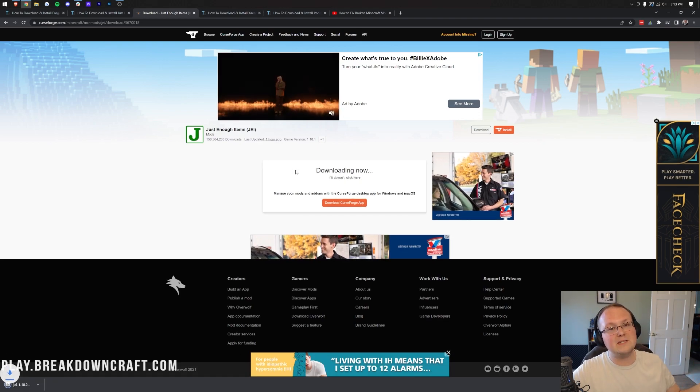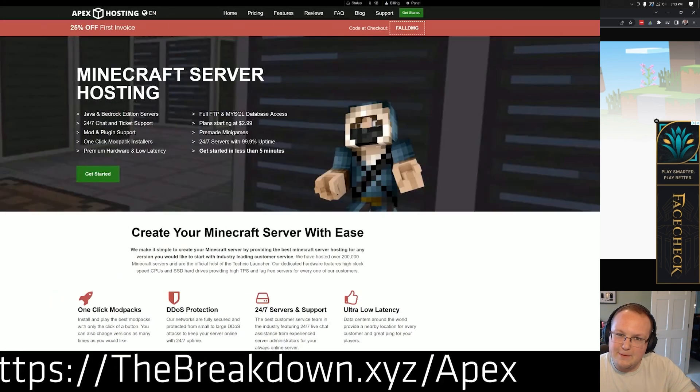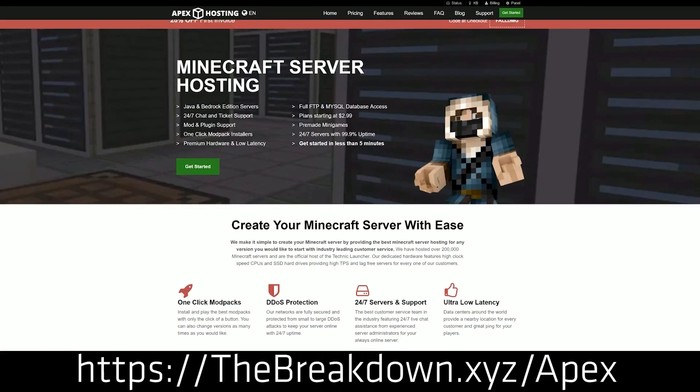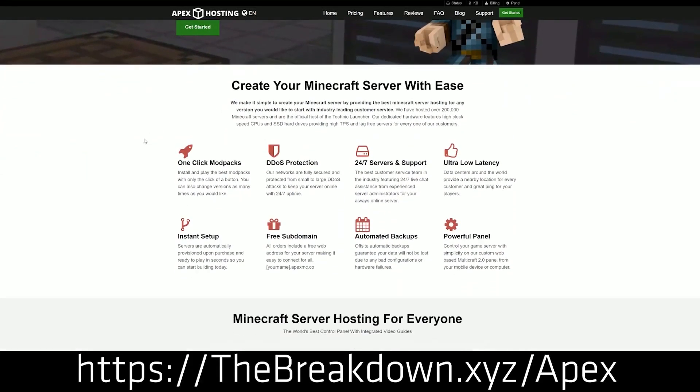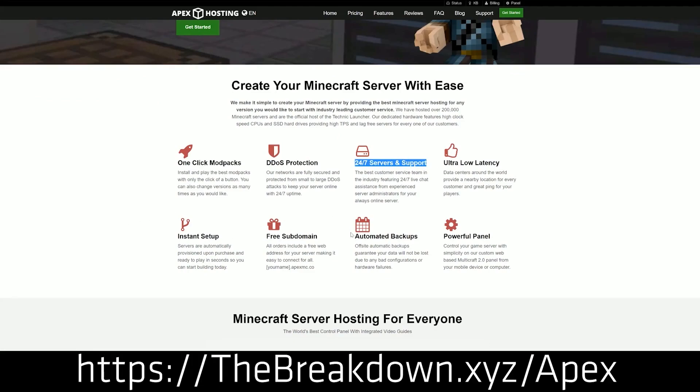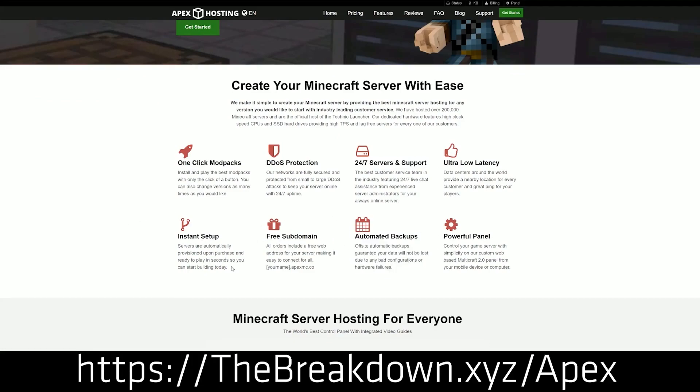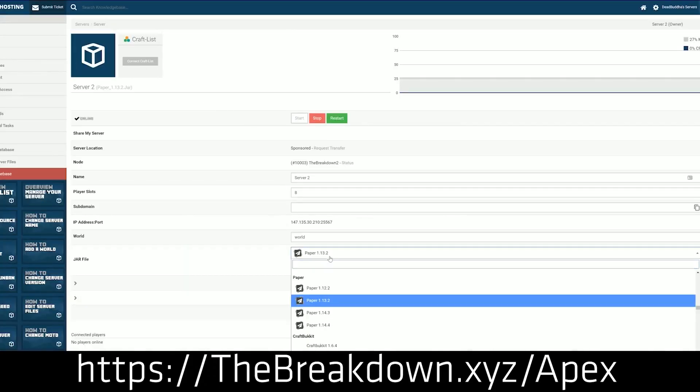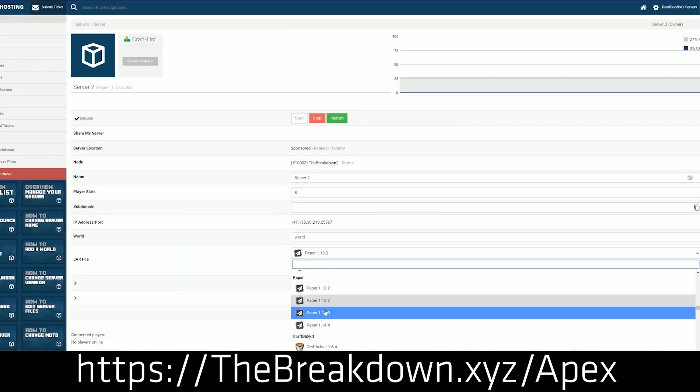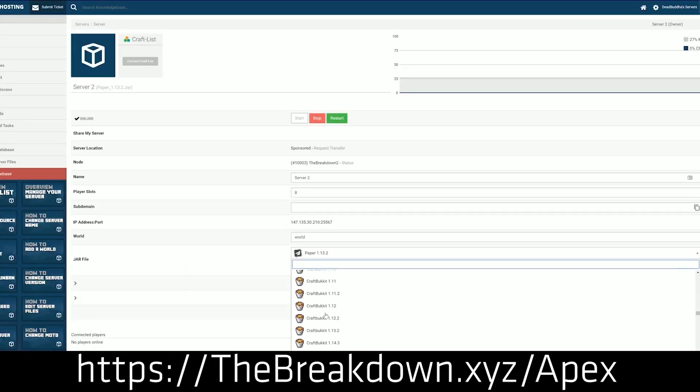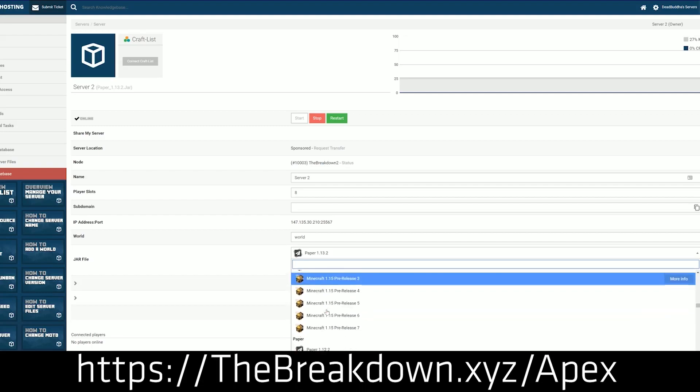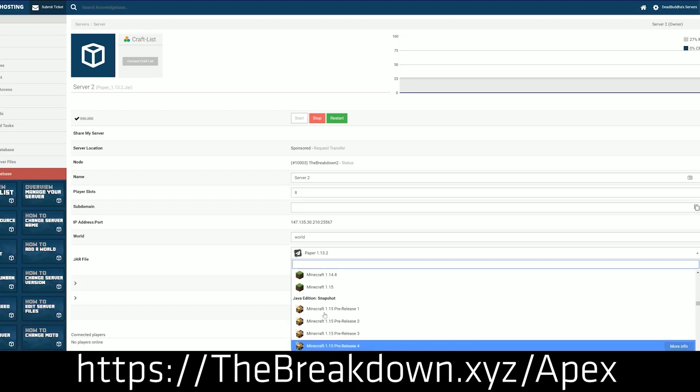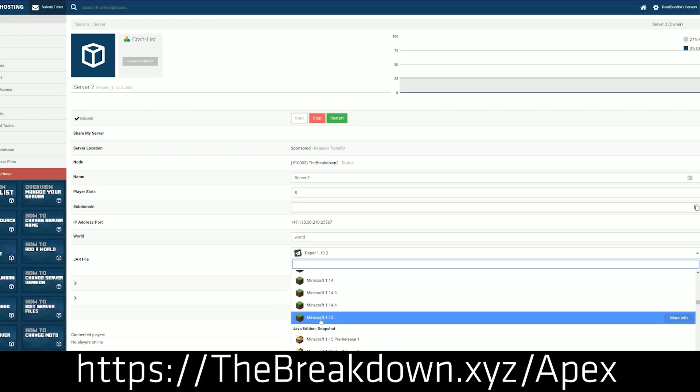While that's downloading, though, have an SMR sponsor, which is Apex Minecraft Hosts, and go to the first link down below, thebreakdown.xyz slash apex, to start your very own 24-hour DDoS-protected Minecraft server. We love Apex so much to be on our own server, play.breakdowncraft.com on them, and the great thing about Apex is they make starting a modded server super easy. Whether it's a server that just has your mods on it that you're installing using this video, or whether it's an entire mod pack like RLCraft or Sky Factory, you can install either one of those in just a few clicks with Apex Minecraft Hosting.